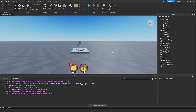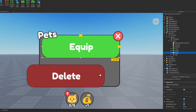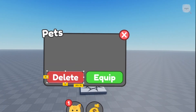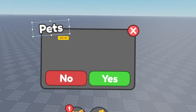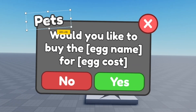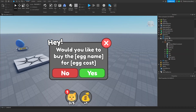Exit out of the EggDisplay script and now go into StarterGui. We're going to create the menu that says 'Would you like to open this egg for however much it costs?' I'll leave the UI down in the description below. I just went ahead and created this UI — once again it is in the description if you want to grab it.